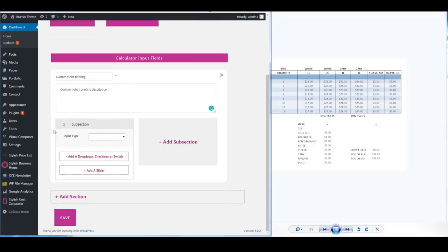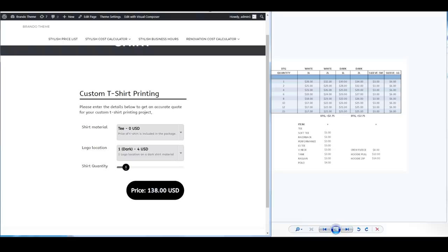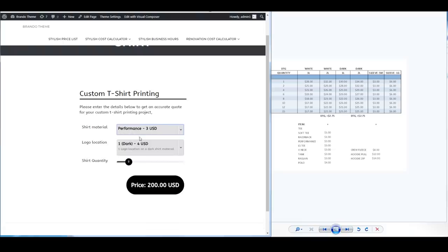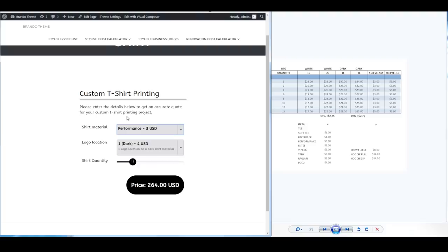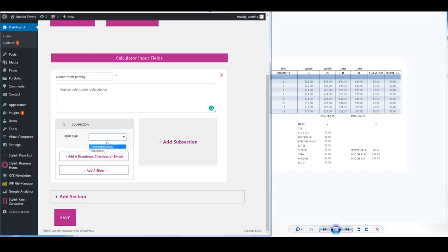Everything in a subsection will get multiplied by each other so if you don't want a slider to impact a drop down or a check box in terms of the multiplication then you're just going to add it to a new subsection. For example in this example you'll see how this slider impacts this. So depending if it's a performance shirt it's $3 per shirt and 11 shirts will multiply the price of the performance on top of the standard price of the shirt together to come up with the total value.